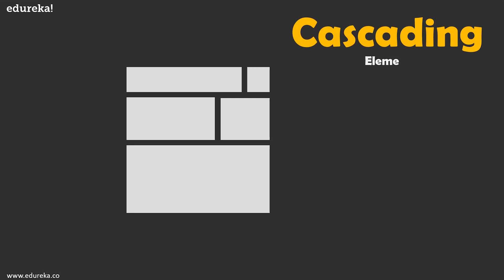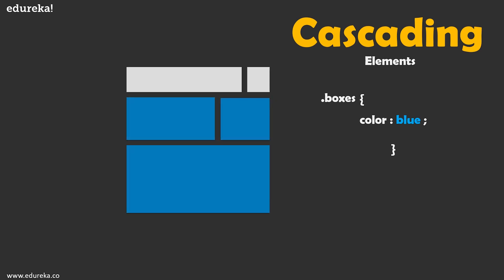The first is through elements. So suppose we had written some CSS and we had attached it to a class called boxes and we had attached the styling of color equals blue. So this will turn every element on the HTML file with the class boxes into blue. Now this is how CSS is cascading: it is applying the same style to multiple elements through the use of the dot boxes selector.